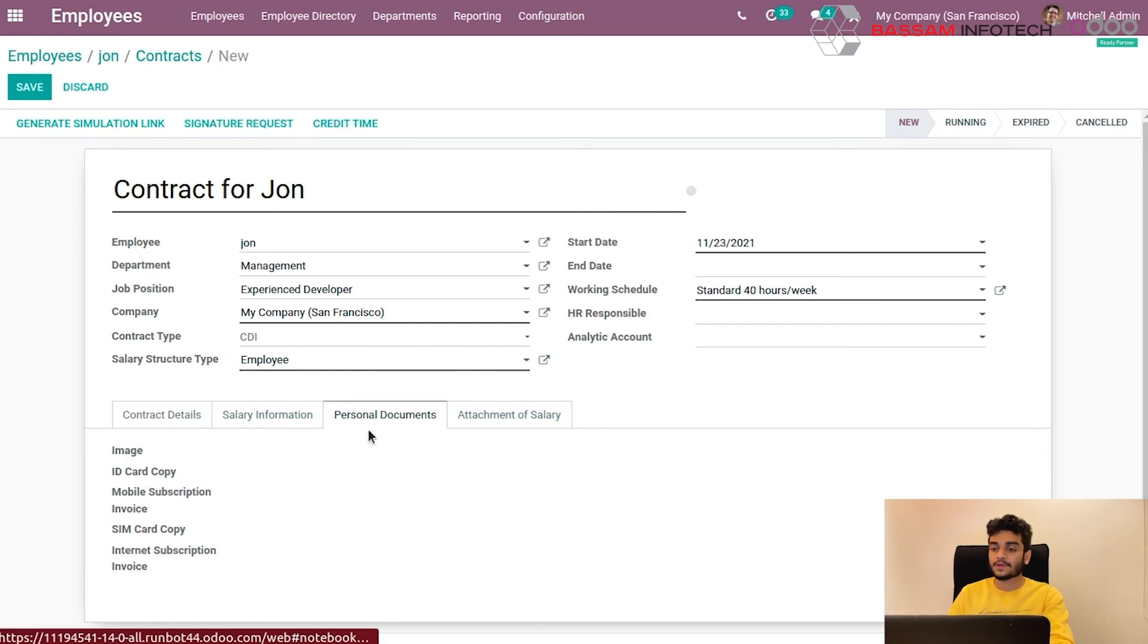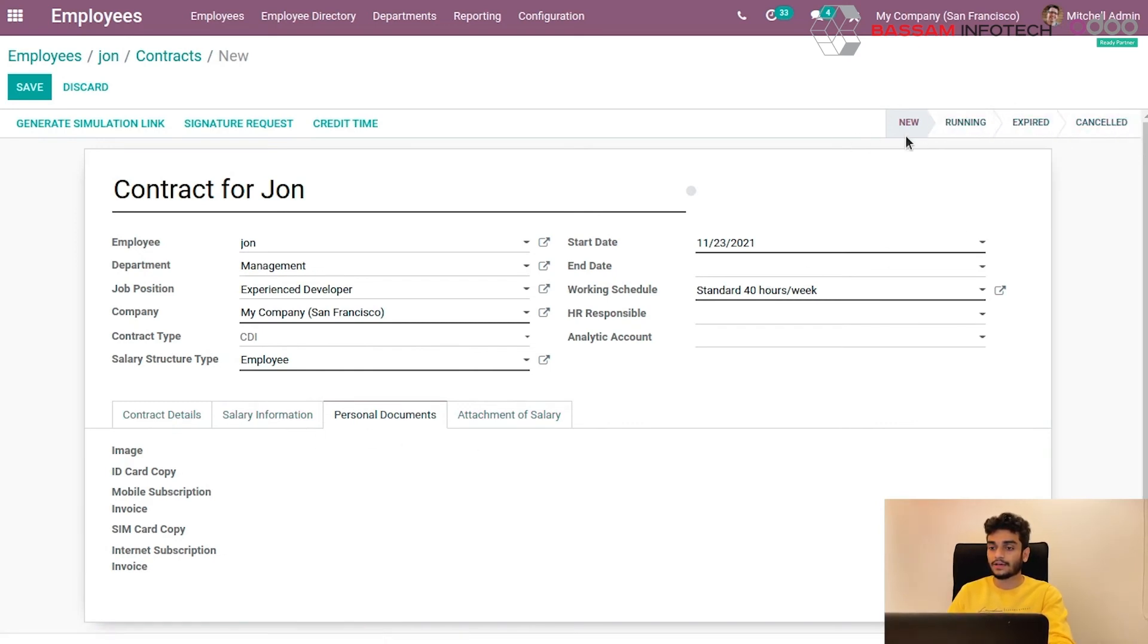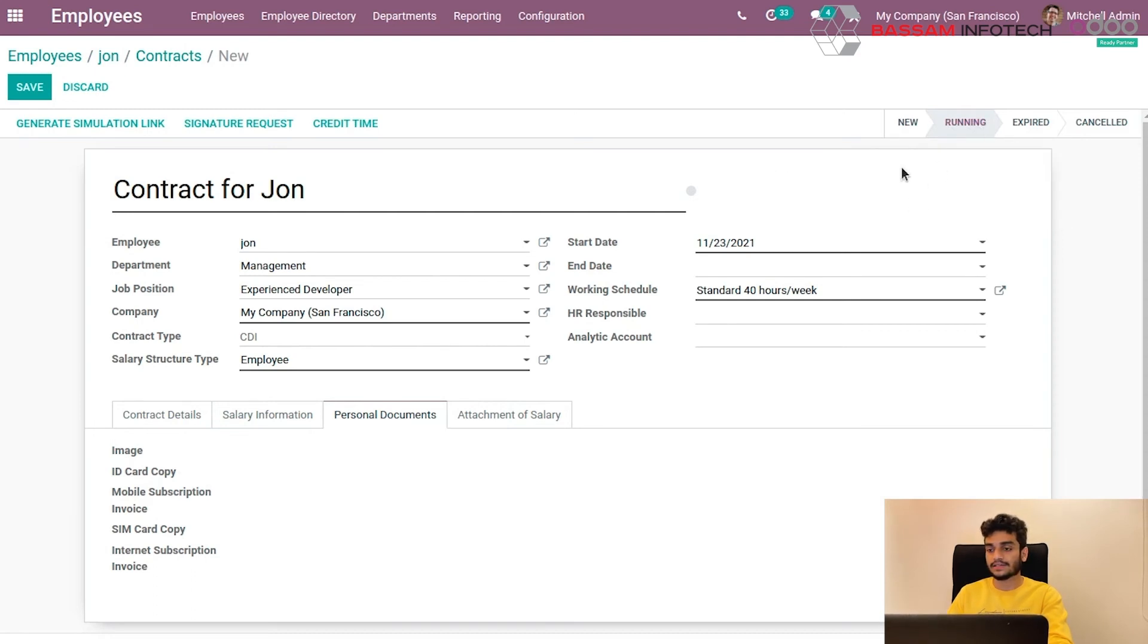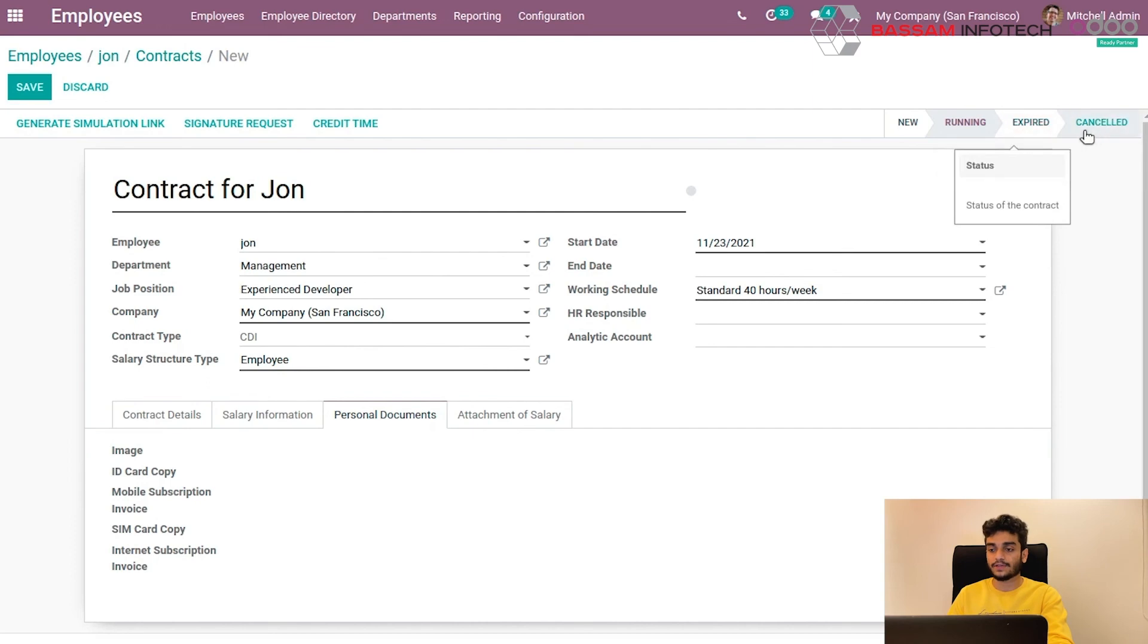And the status of this contract can be marked here. If it's running, we can click on running, so this contract will be in the running state. If it is expired, we can click on expired to change the state to expired or canceled.